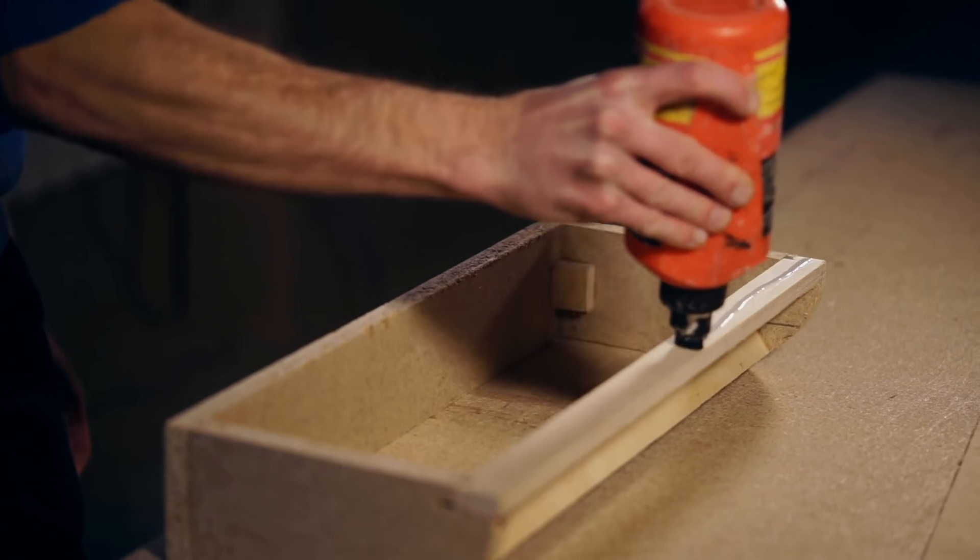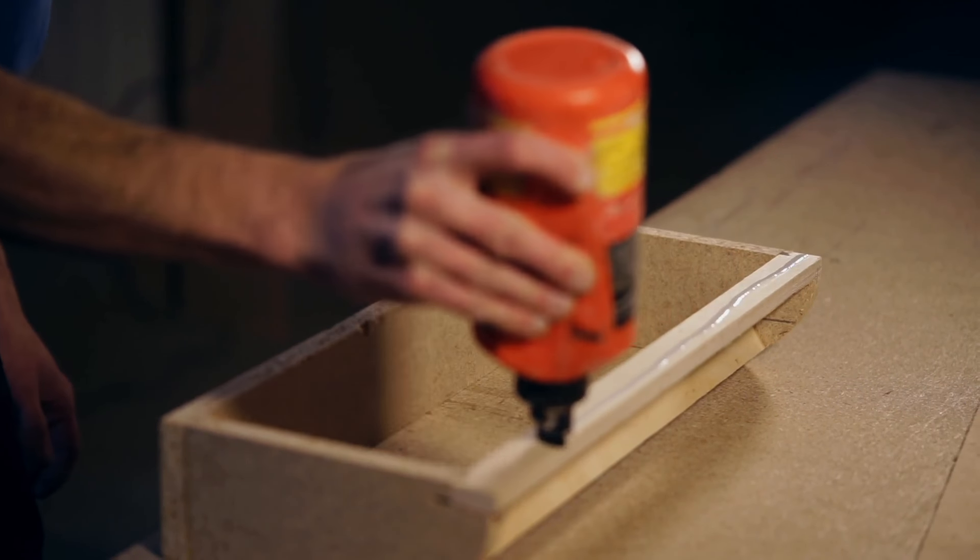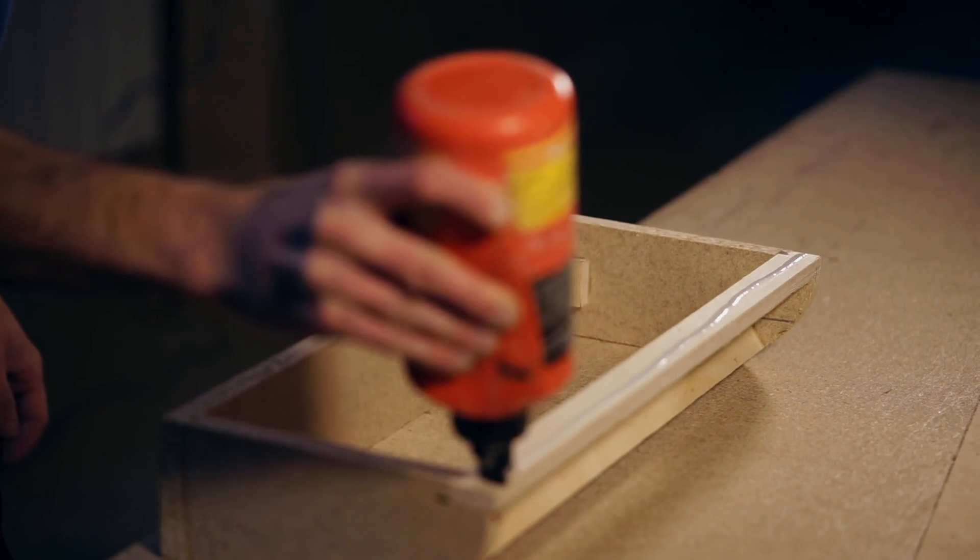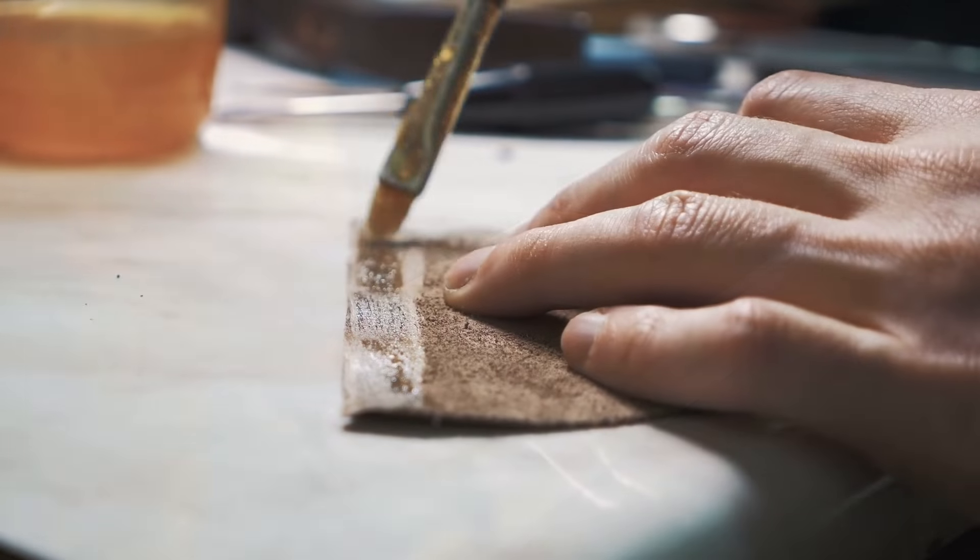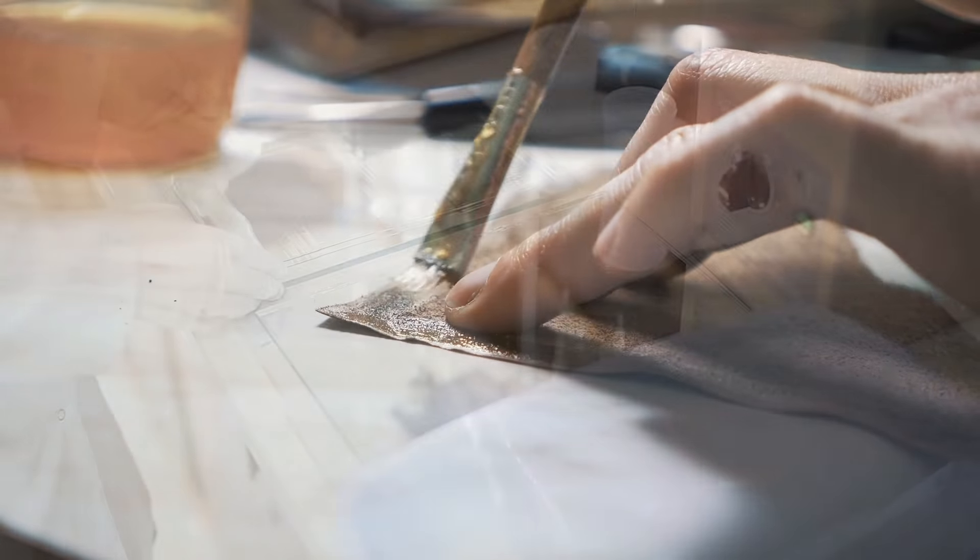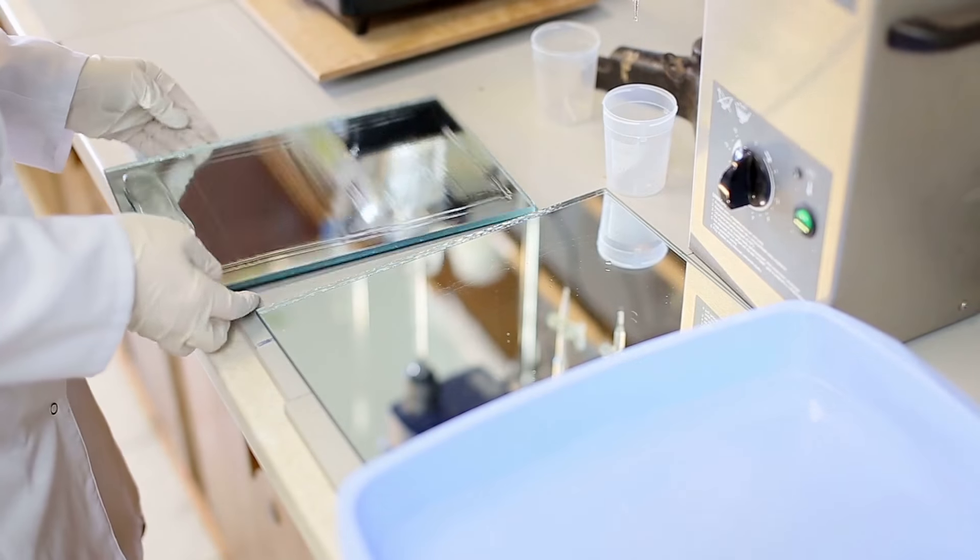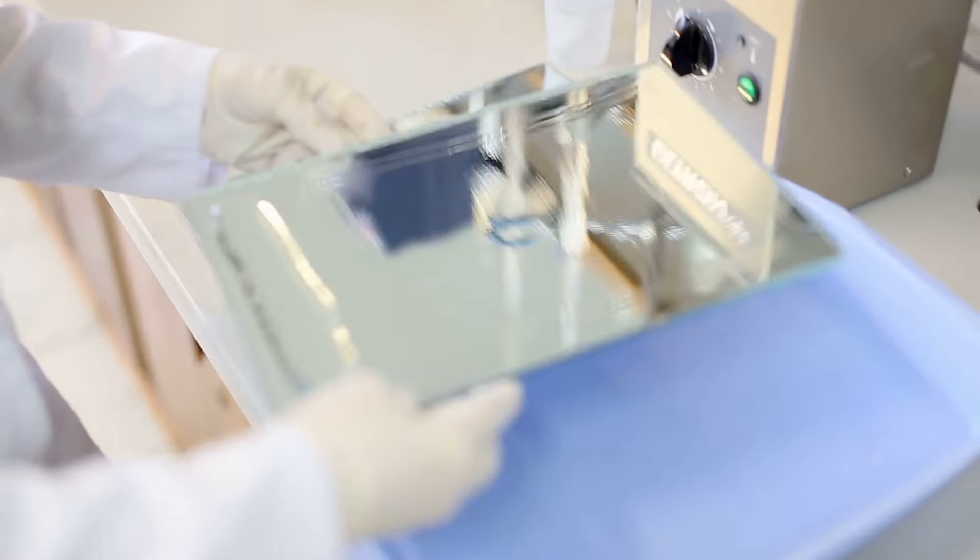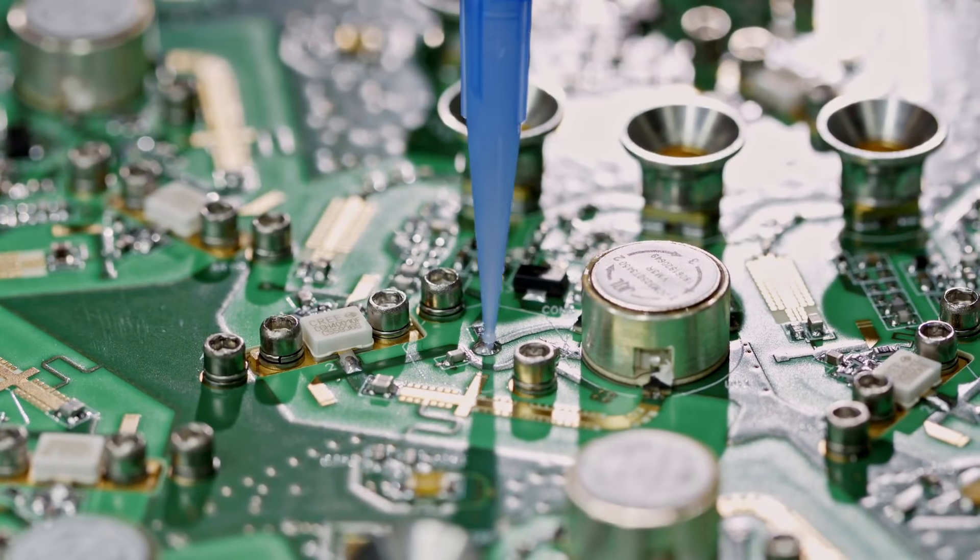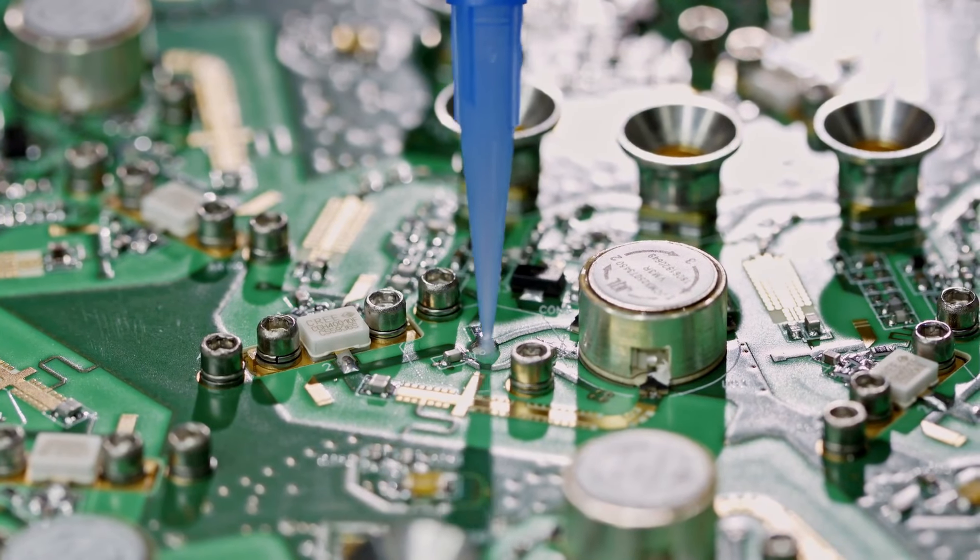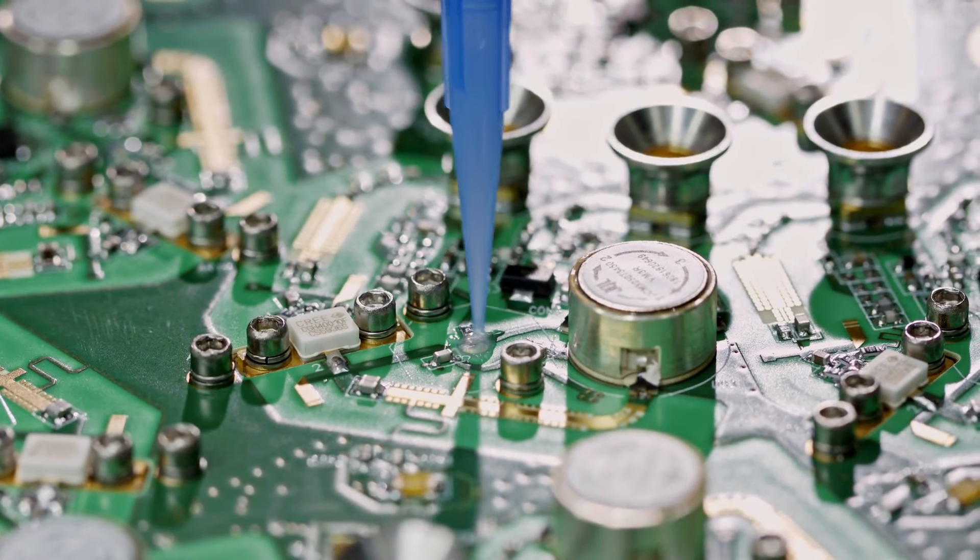Adhesives generally come in two forms. Non-reactive adhesives, which either dry by solvent evaporation, pressure contact, or solidification from a molten state. And reactive adhesives that chemically react to harden through multiple reactants, anaerobic curing, heating, or through a reaction with ultraviolet light.